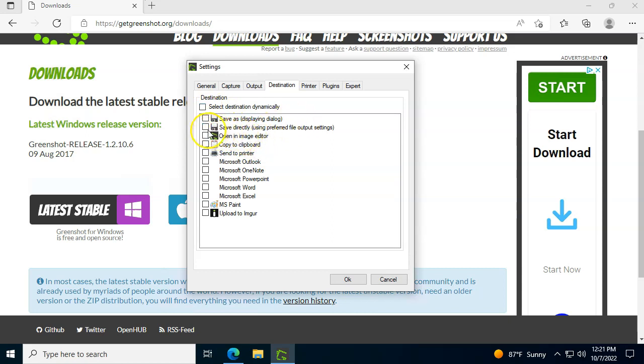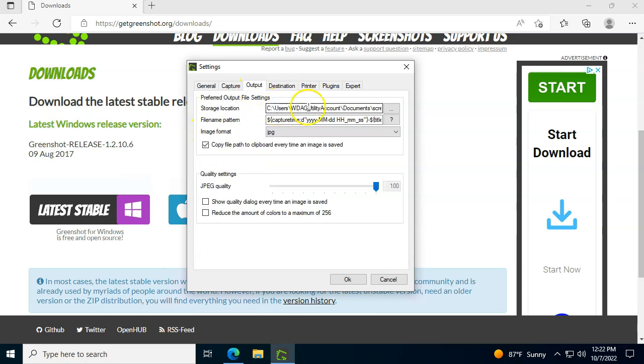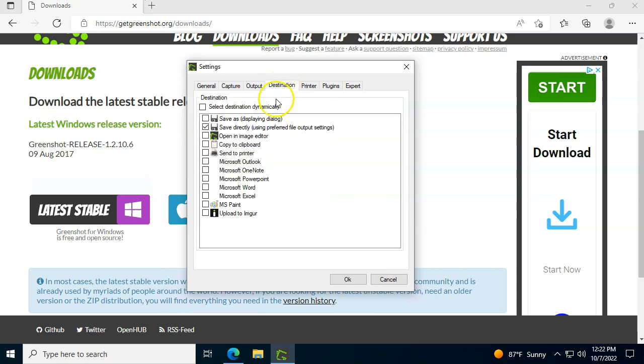I save it directly, and that means to the folder that we chose over here. So it will automatically when I take a screenshot go to that folder. It will also open the image editor so you'll be able to edit the image. I'll show in a couple seconds some cool things about it. And I also like to copy to the clipboard.